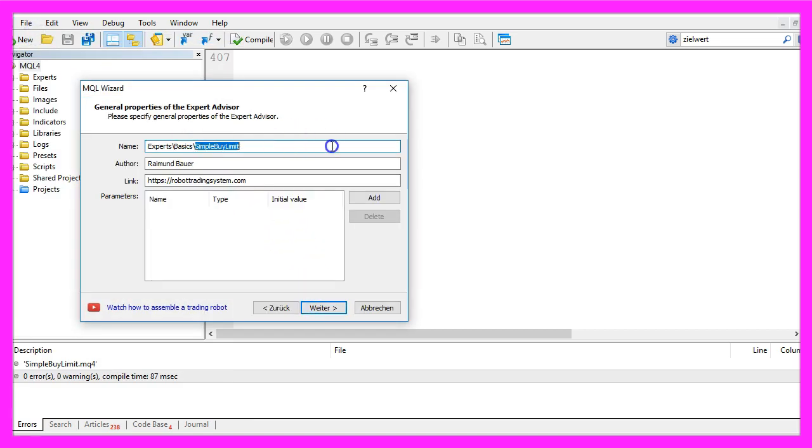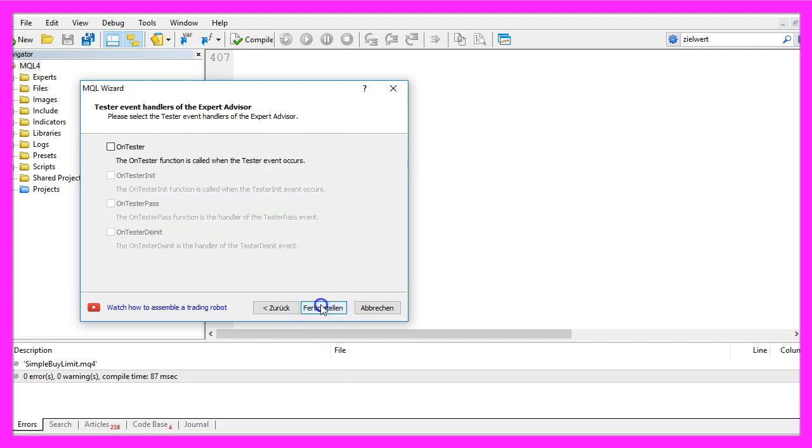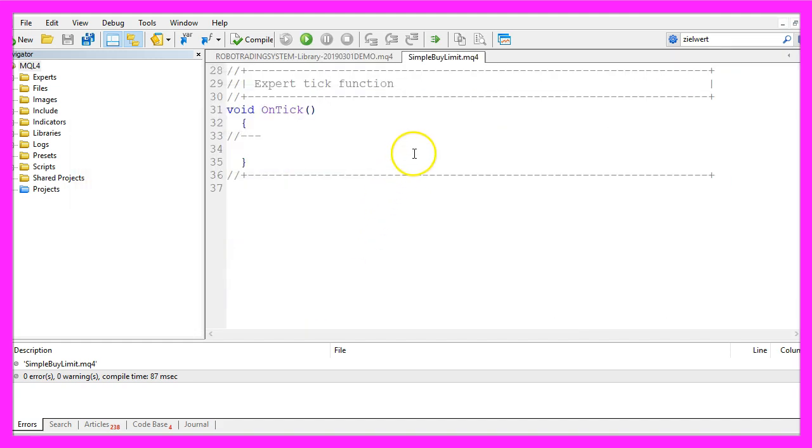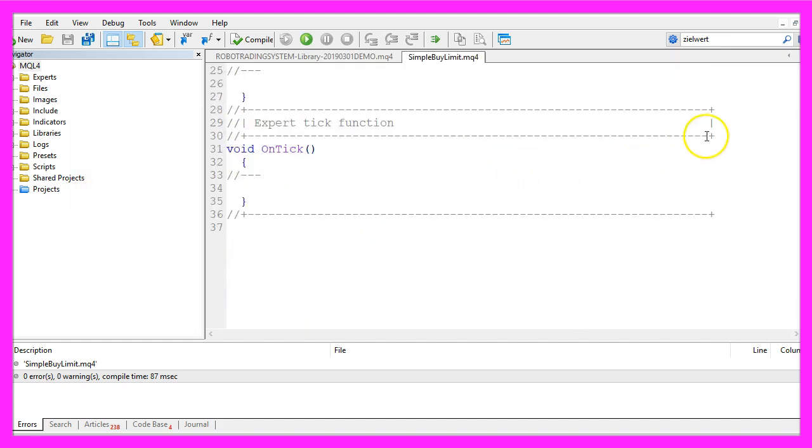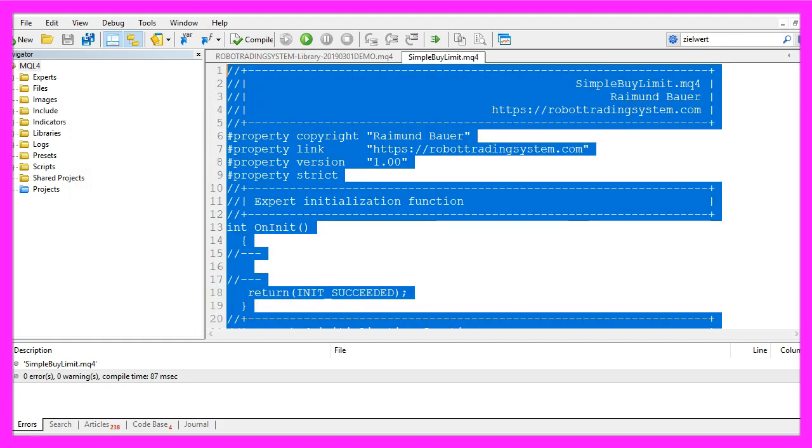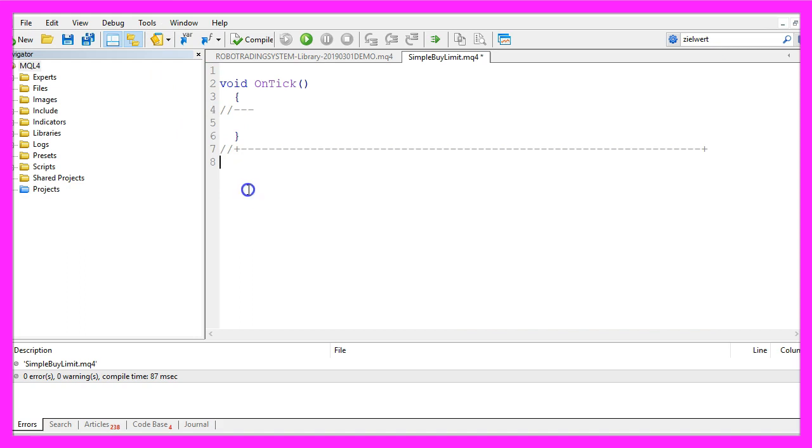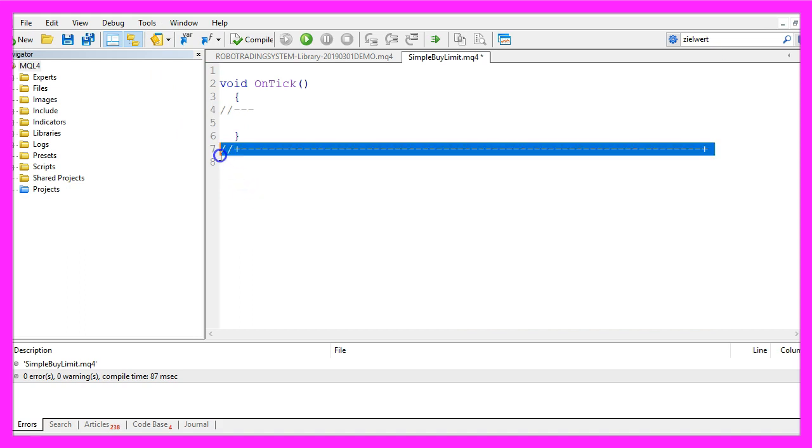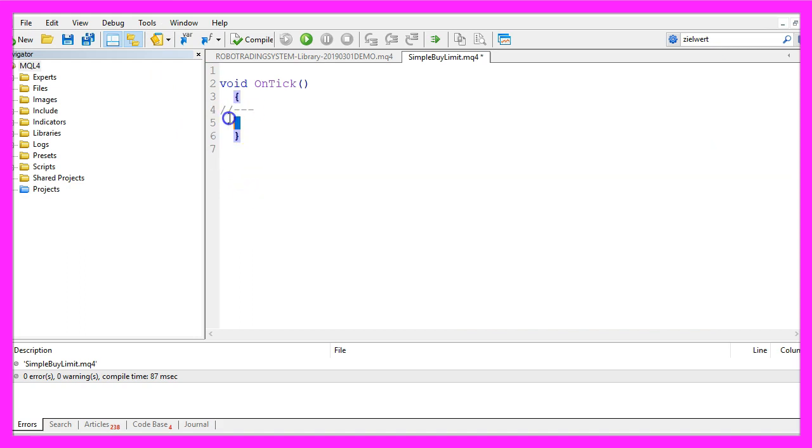I will call this file simple buy limit, click on continue, continue and finish. Now we can remove everything that is above the on tick function, and I will also delete the two command lines here.